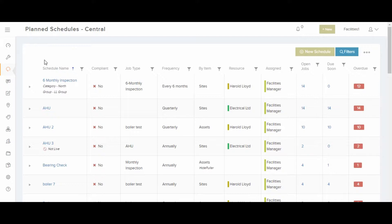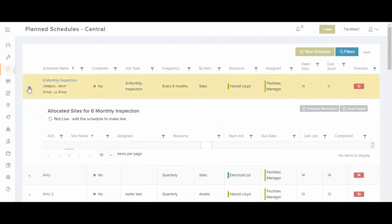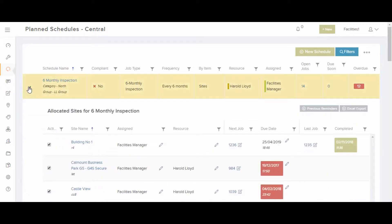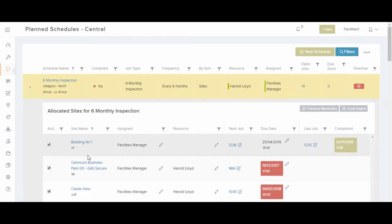You can expand each schedule by clicking the arrow on the left. You can see all sites and assets allocated on the schedule. You can easily remove and add these items.